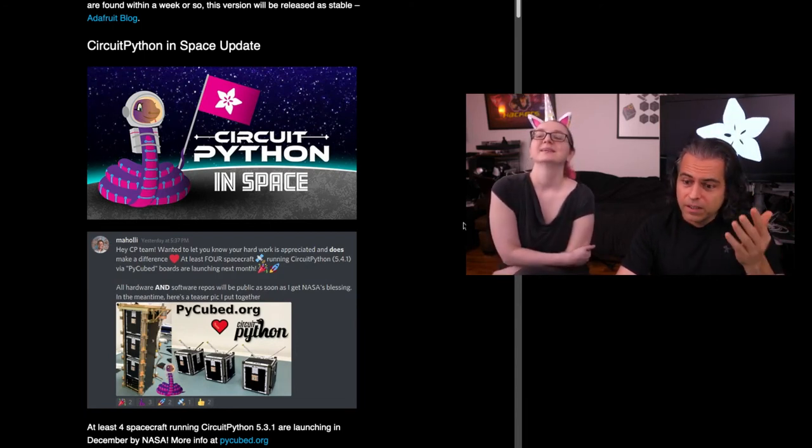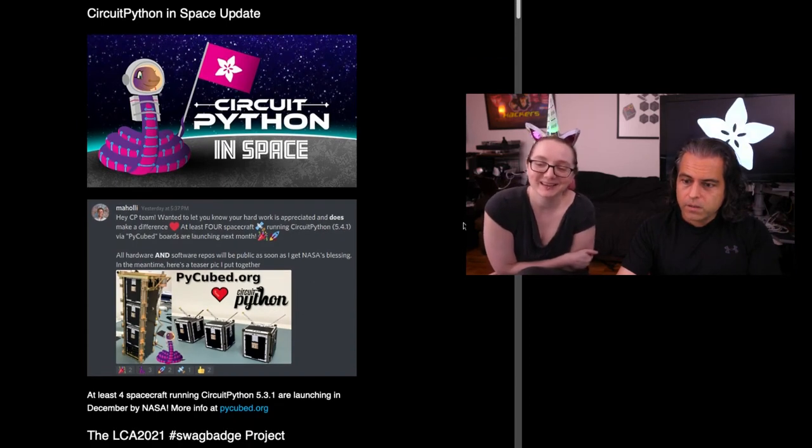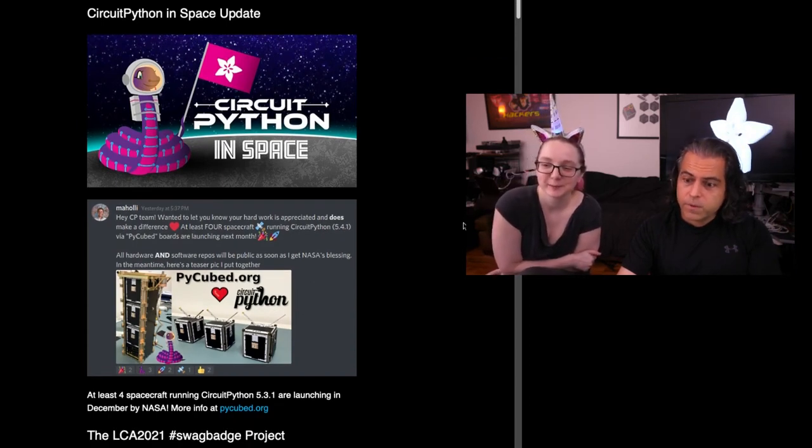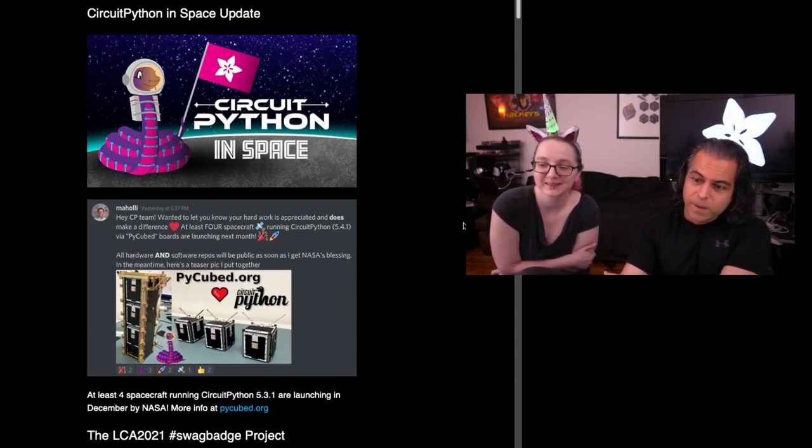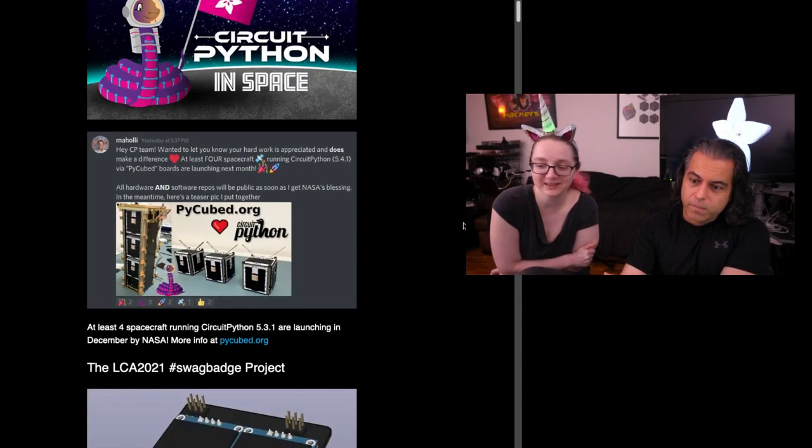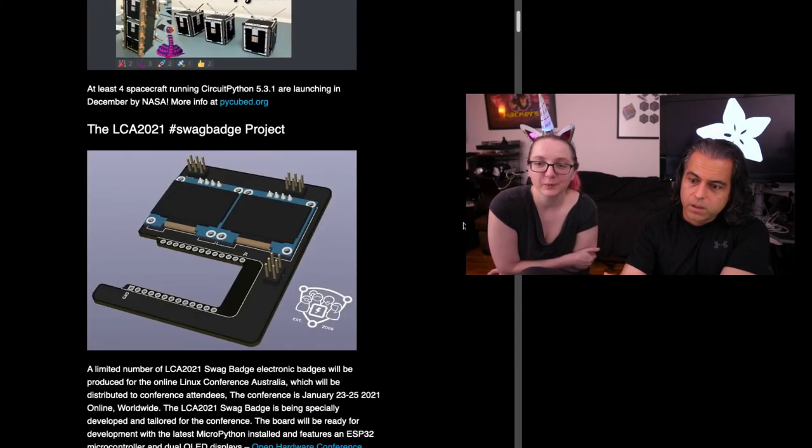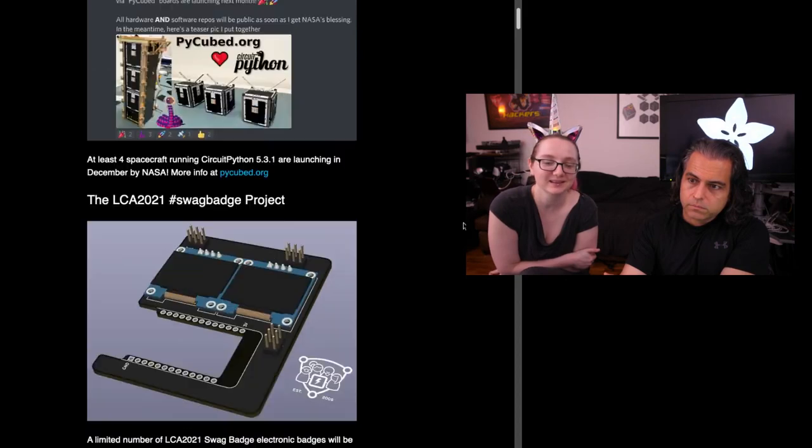And we're going to have CircuitPython in space. Look at this, Blinka in space. So there's at least four spacecraft running CircuitPython 5.3.1, launching in December by NASA. Check out pycube.org. We have to make like a little CircuitPython board that has a countdown for when it goes in space.